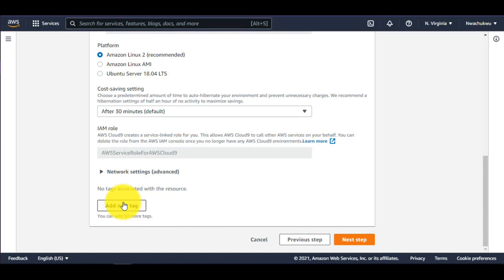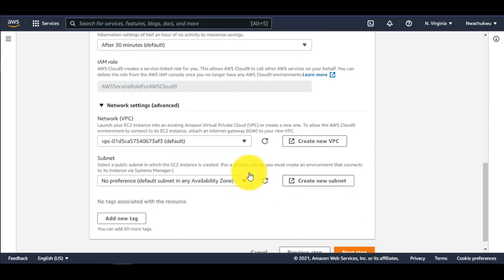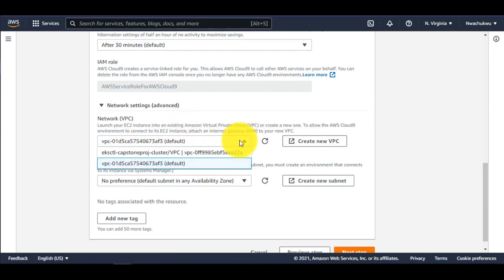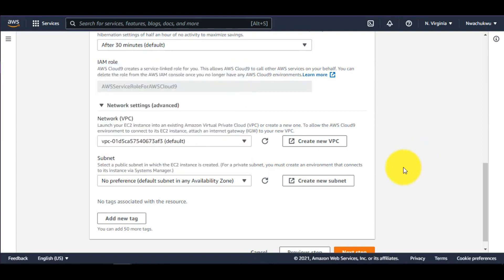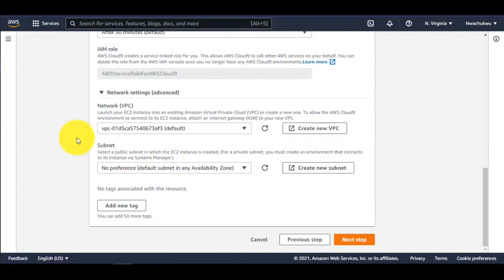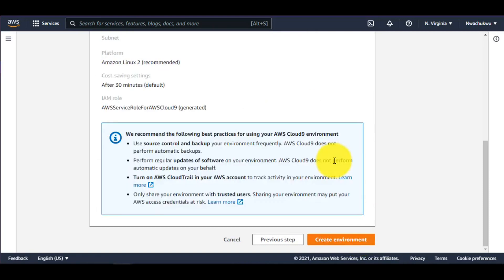You can use the default network settings, which creates the instance on the default VPC. But you can always create a new VPC or select a pre-existing one, and also choose a specific availability zone and subnet. I'll just leave these at default.